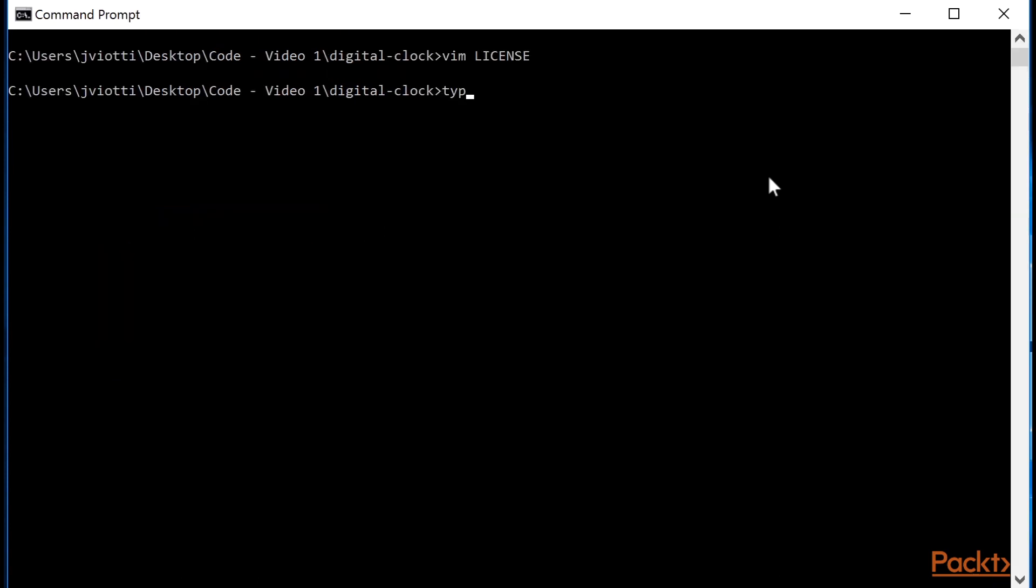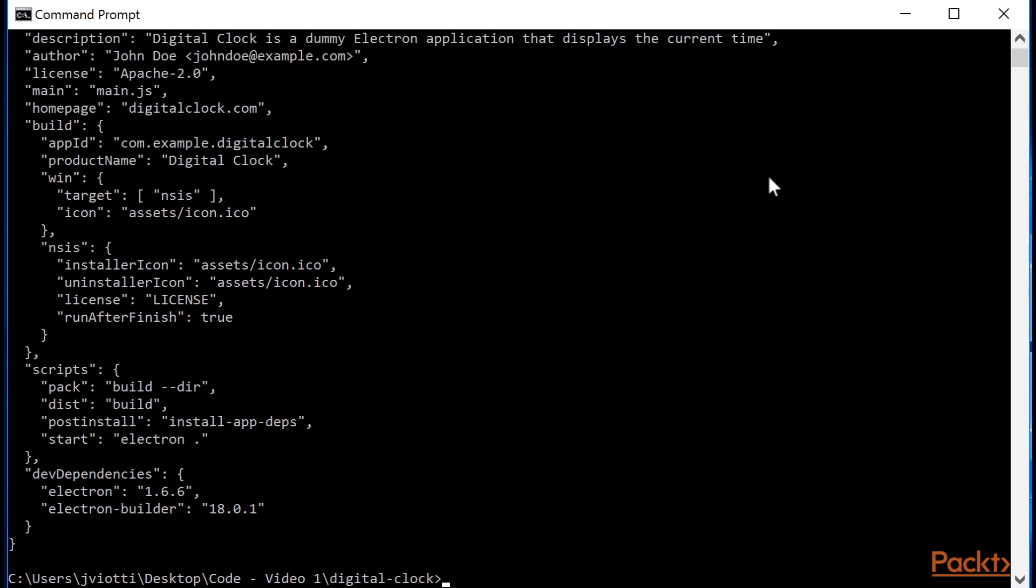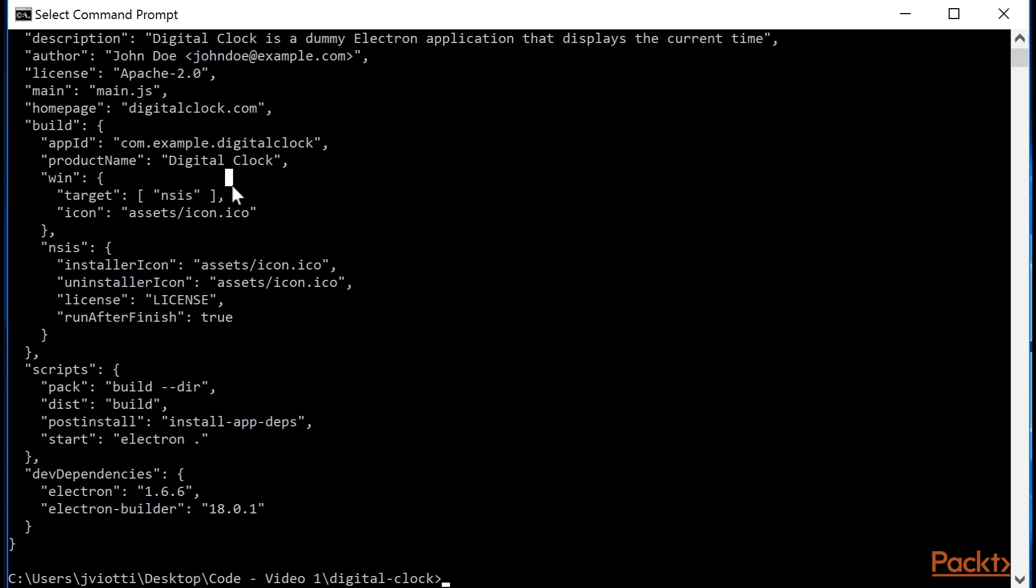Let me show you my package.json file. I added a win section which contains a target property that includes NCS to tell Electron Builder that it should build an NCS installer, and set the icon property pointing to the ICO file I just showed you.